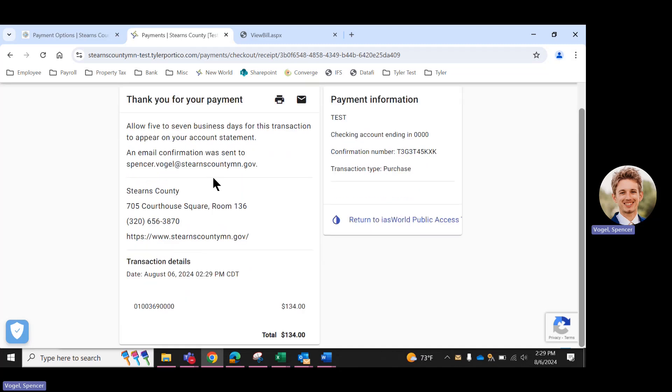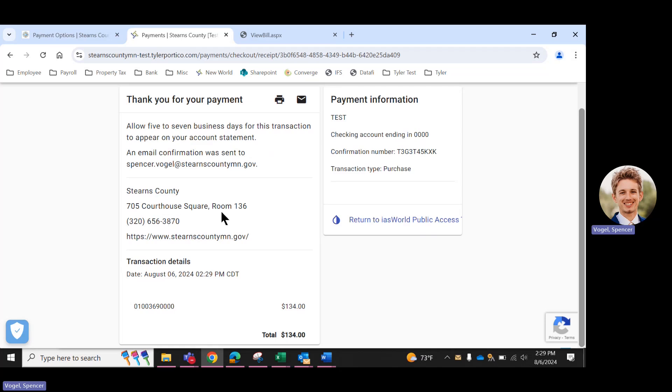And you can save that for your records as well. If you have any concerns about whether or not your payment was processed, please give us a call here at the County Treasurer's Office. This is our number, 320-656-3870.